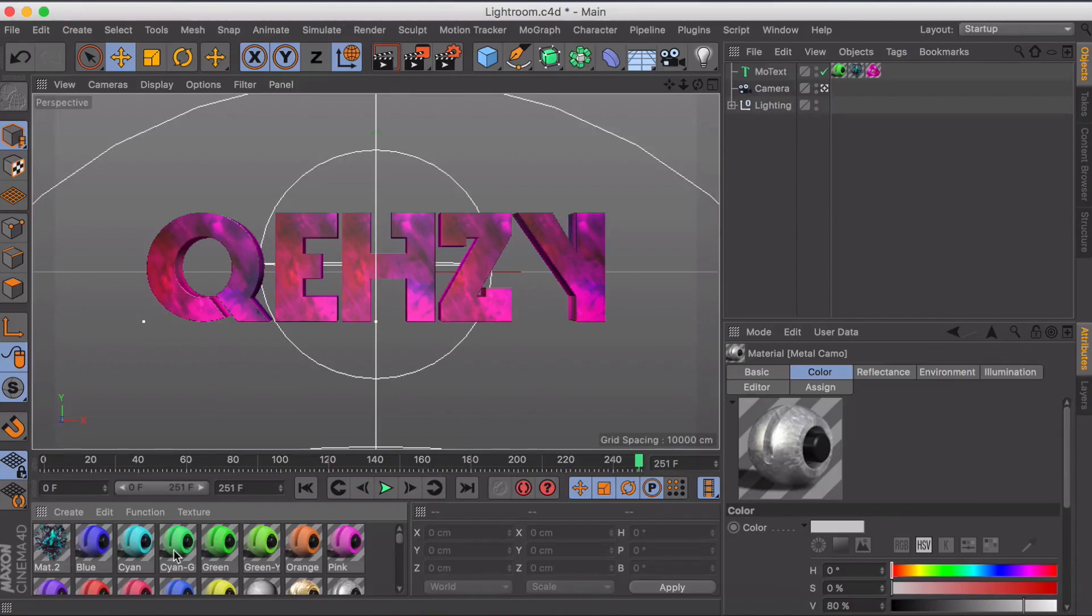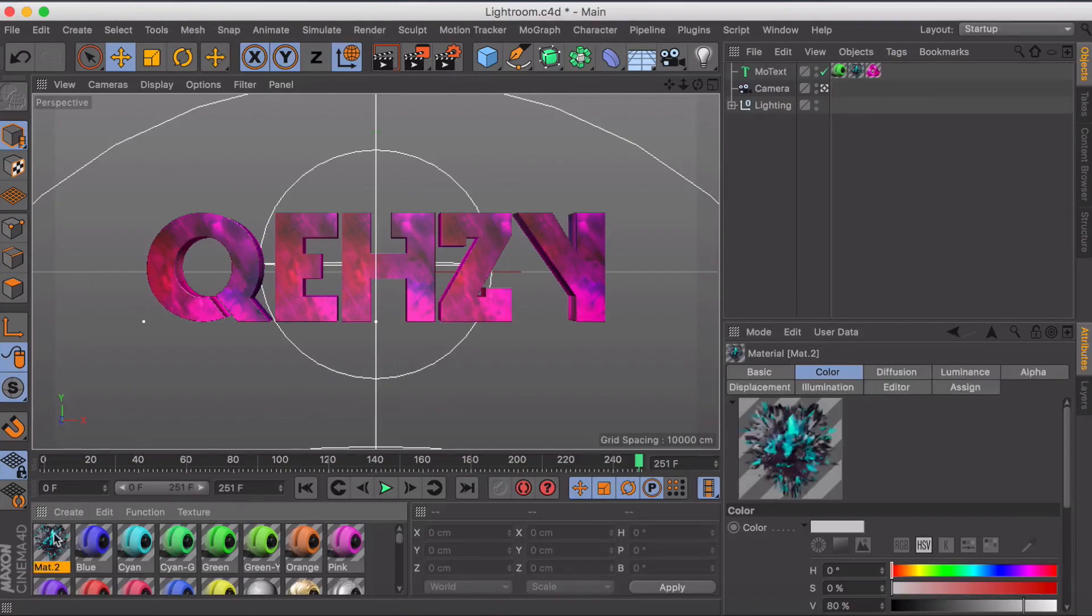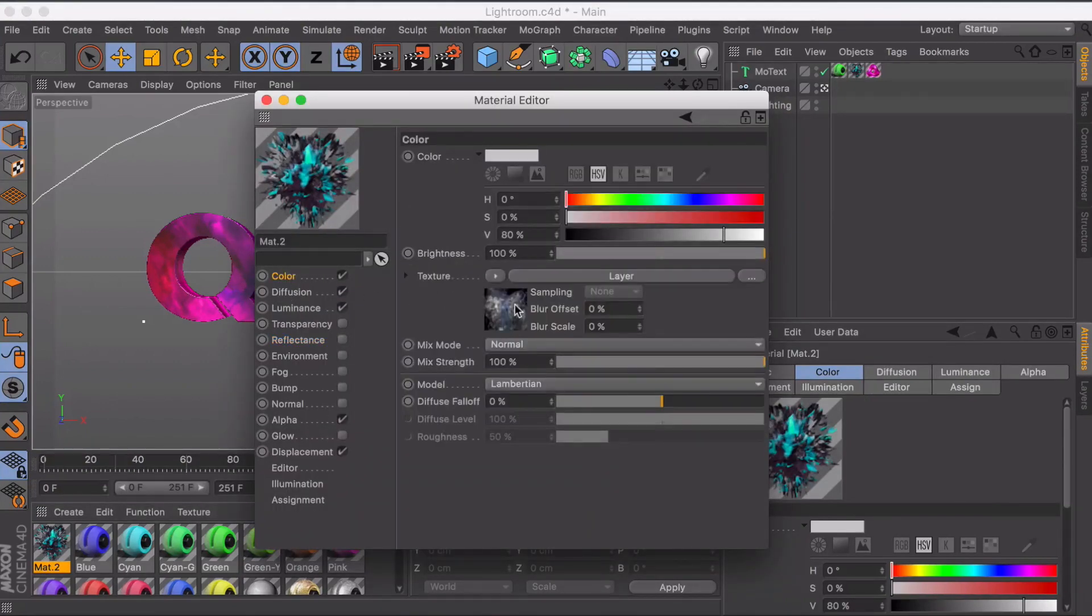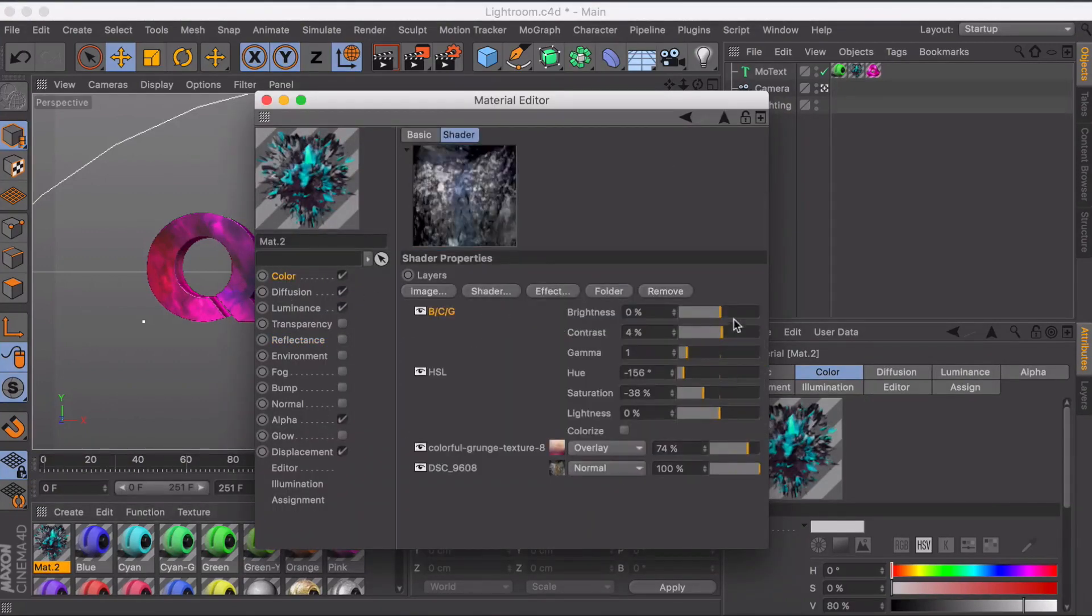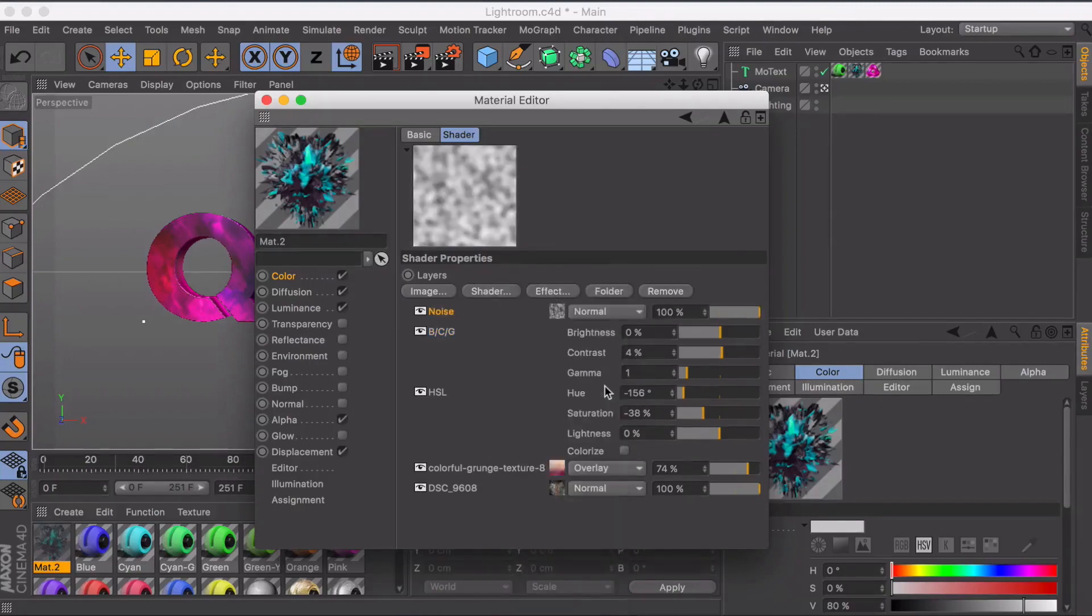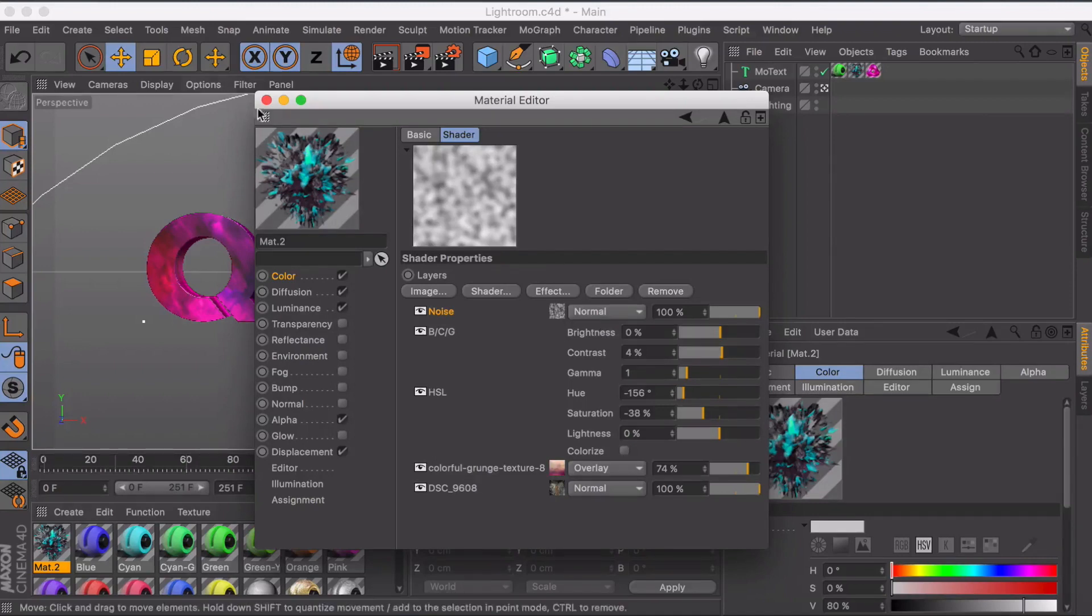But yeah, guys, this felt pretty long of a tutorial, but I think that covered most things that I do and the basics to creating materials. You just really want to layer stuff, get a cool look. You can also add shaders, like add noise here, which can substitute for textures and things like that. But yeah, guys, thank you for watching.